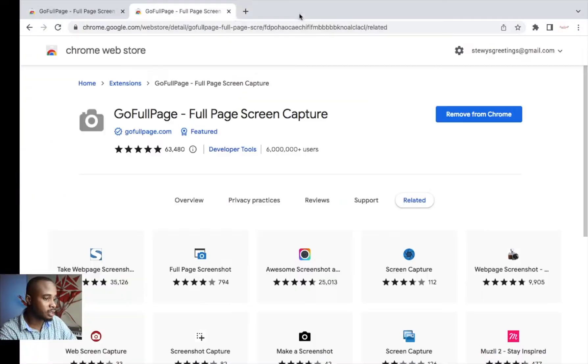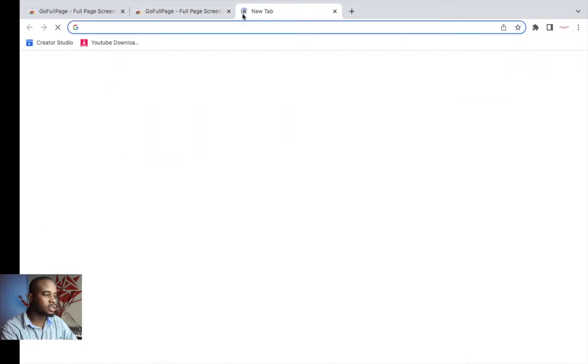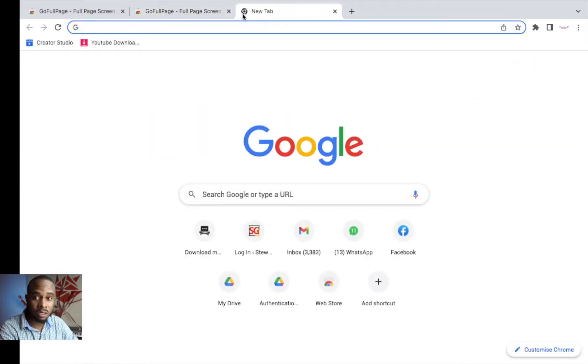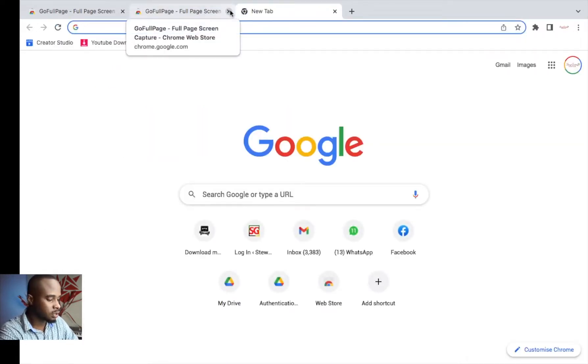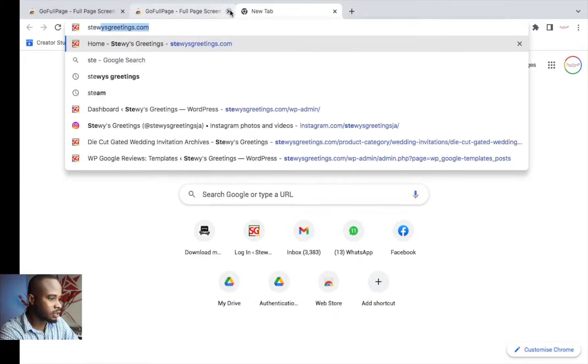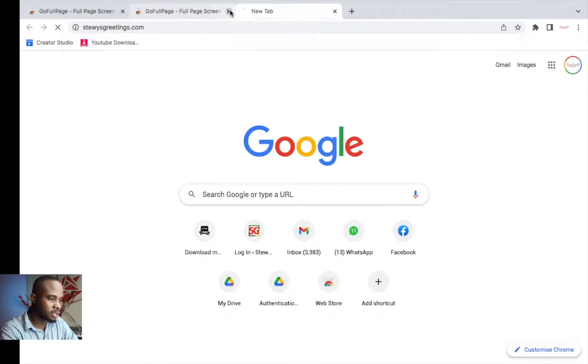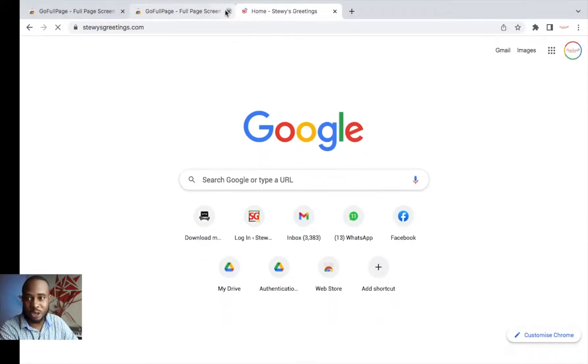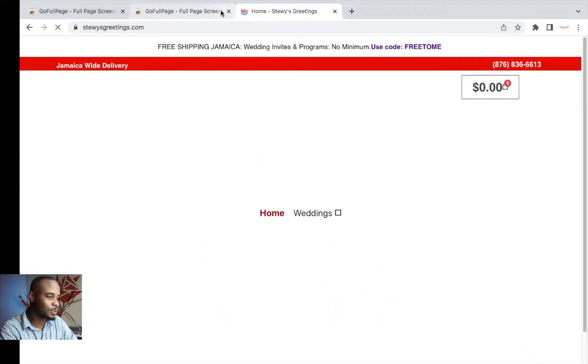The extension is now added. So what you want to do now is navigate to the page that you want to make a screen capture of. Let's say Steels Greetings, which is of course yours truly's website. You can check it out, SteelsGreetings.com. So let's say this is the page that you want to make a screen capture of.